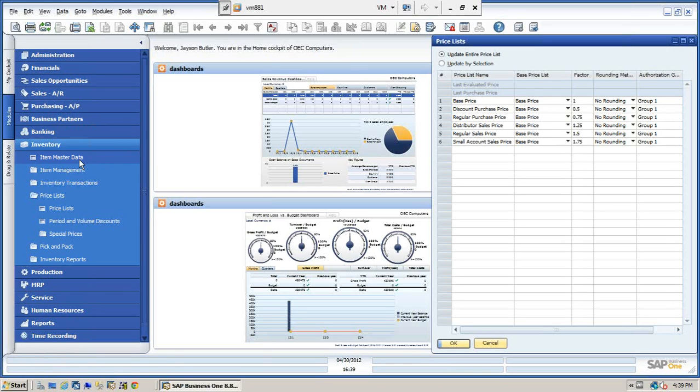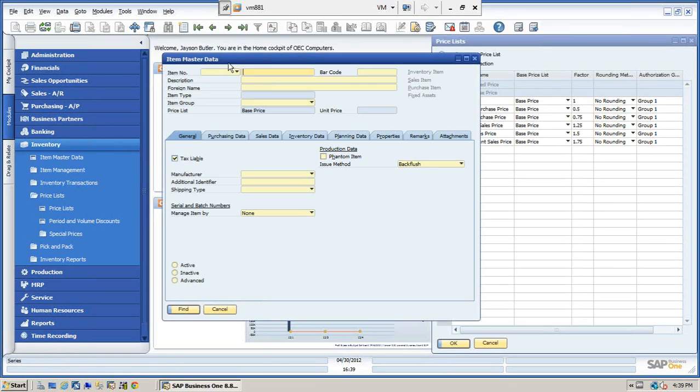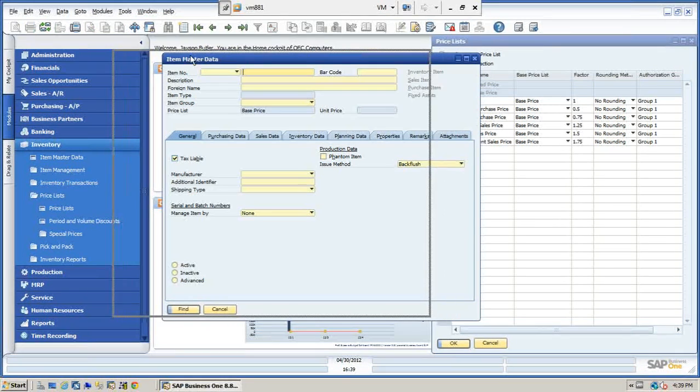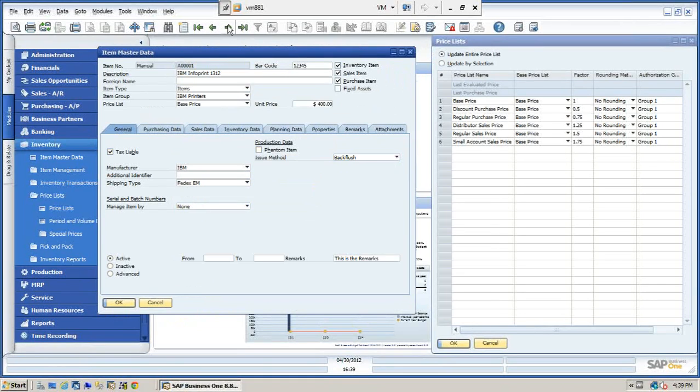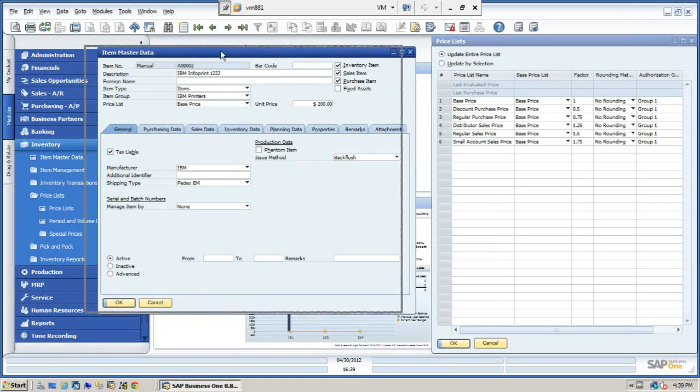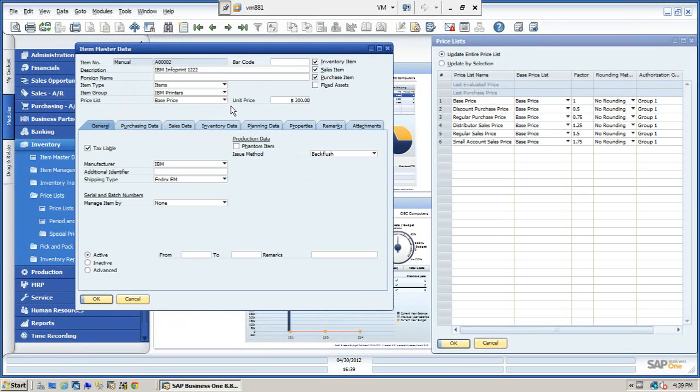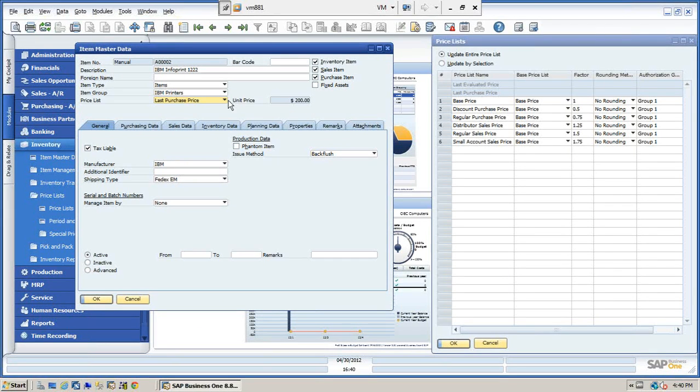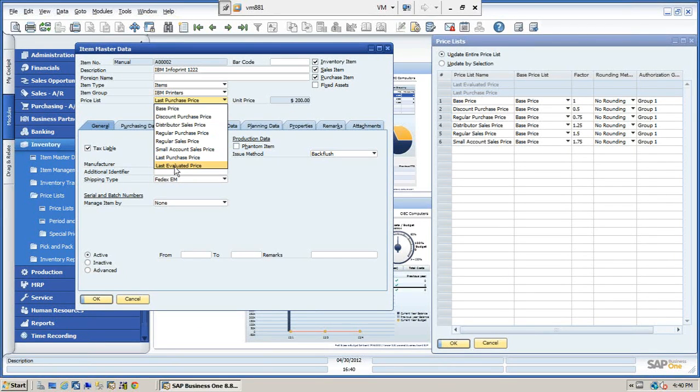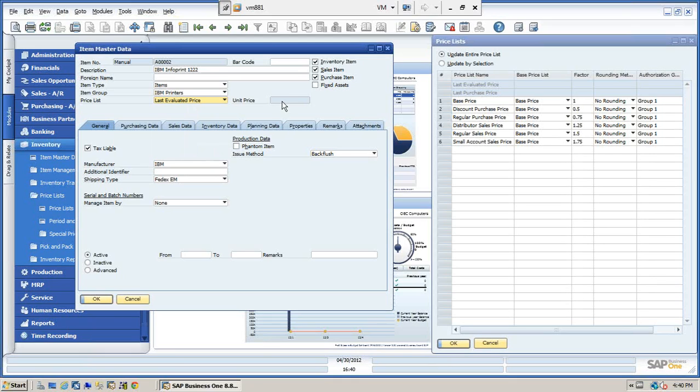So let's now open up an item and take a look at how this works. We're going to open up this item here. As you notice, we have the last purchase price which you can see is controlled by the system. We do not have access to this, as well as the last evaluated price.